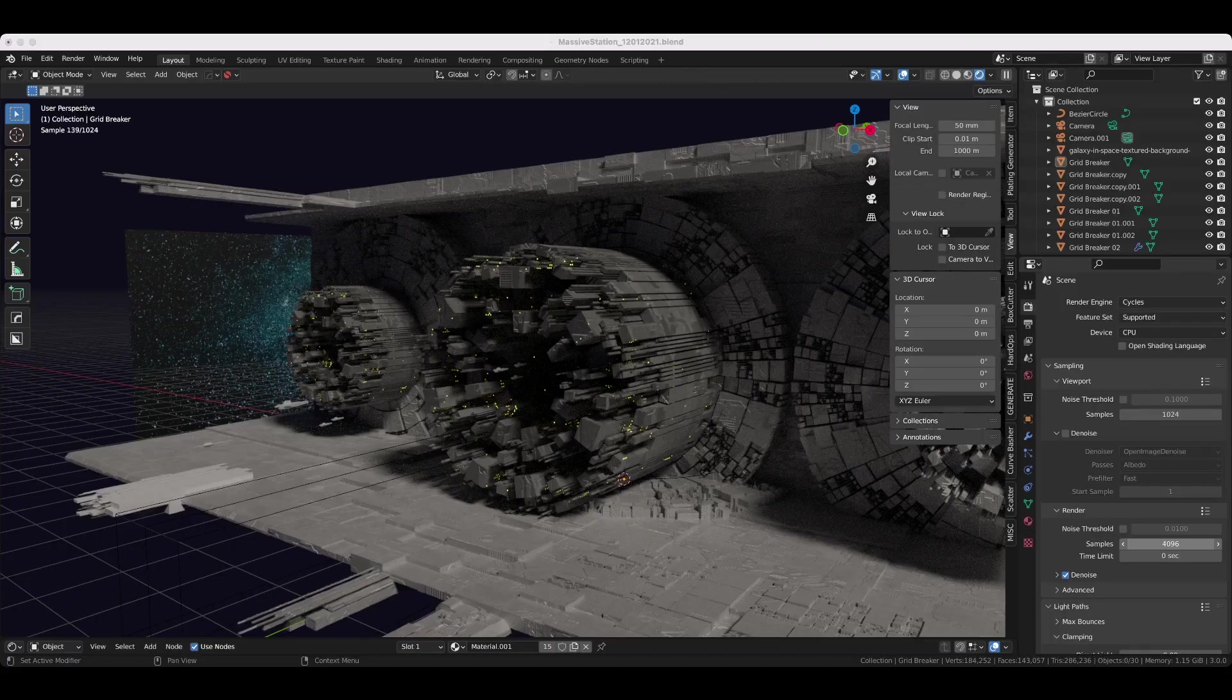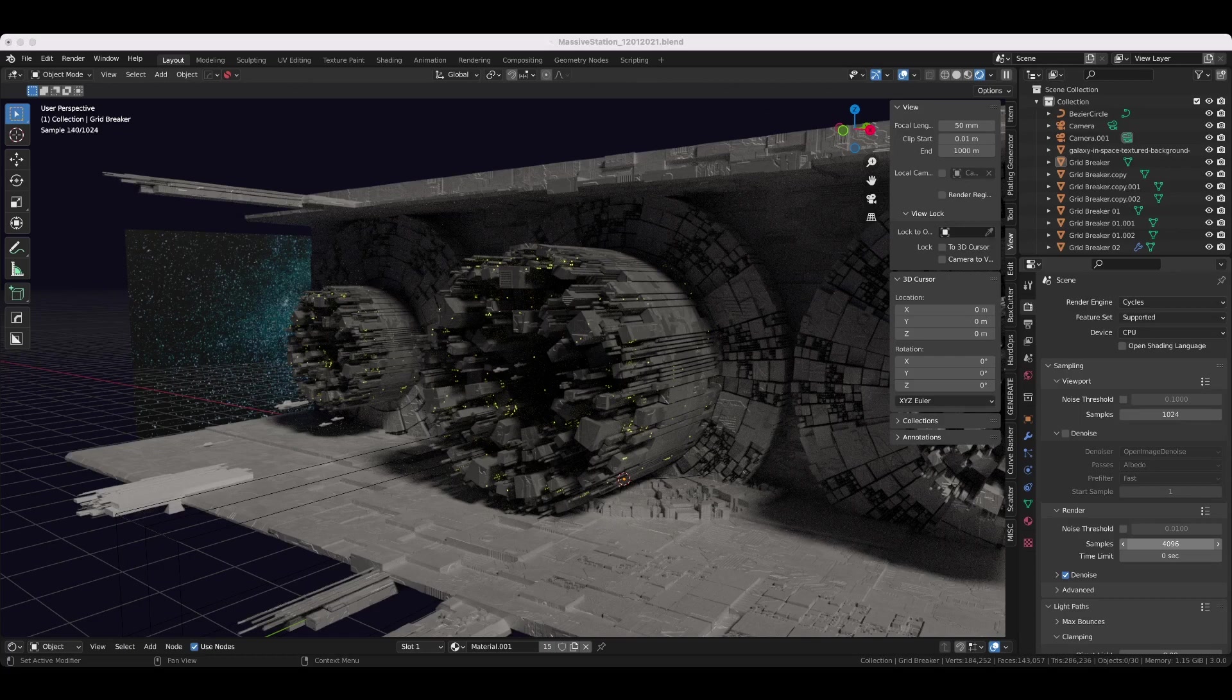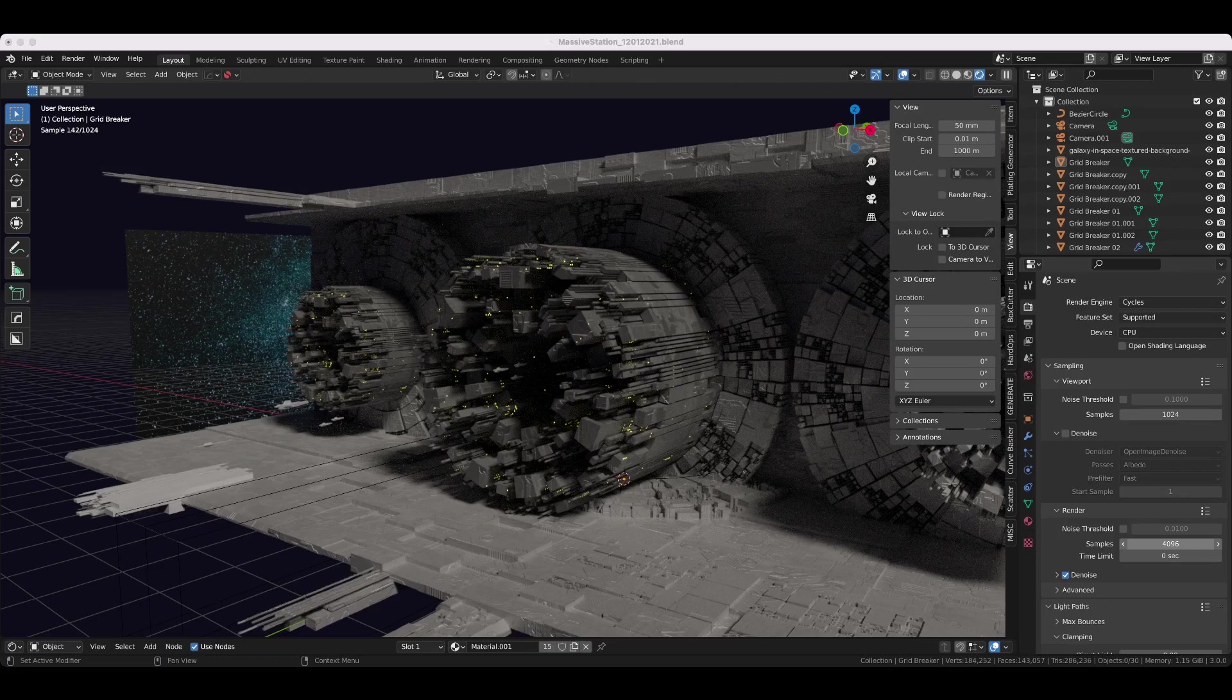For perspective, the old defaults were 32 in viewport and 128 in render. So whenever you start a new project in Cycles, just come over to the render properties tab here on the right and take this down.